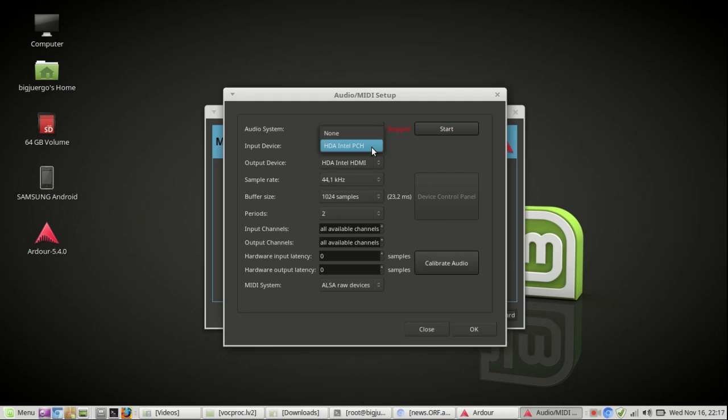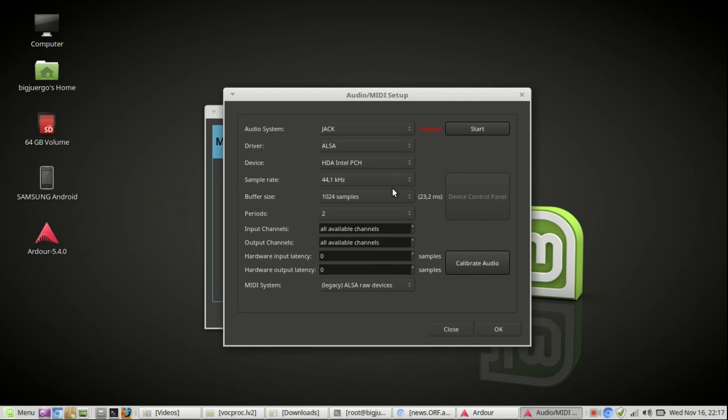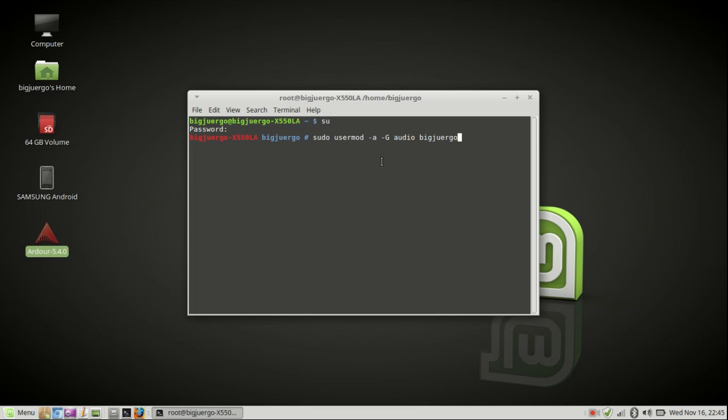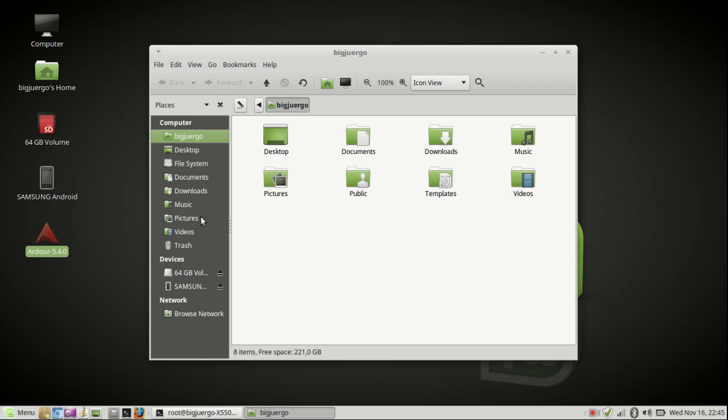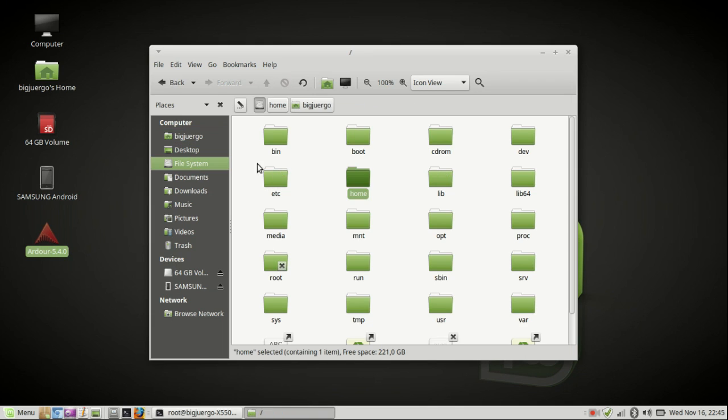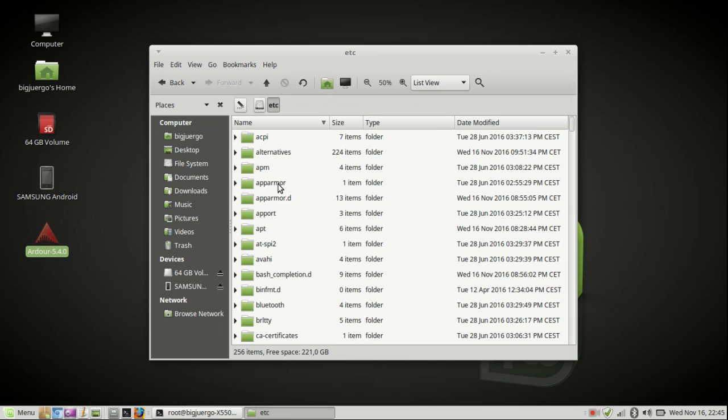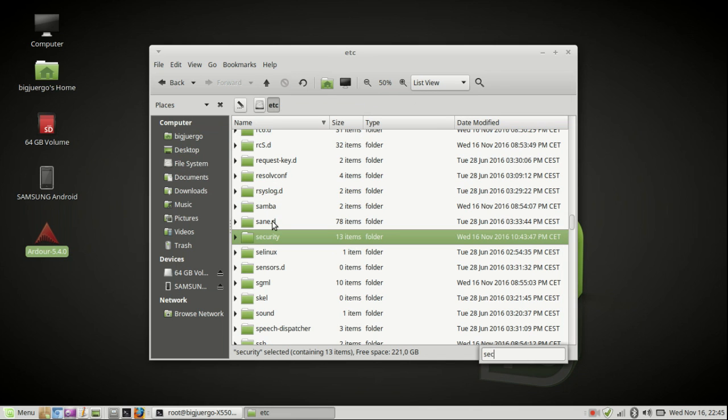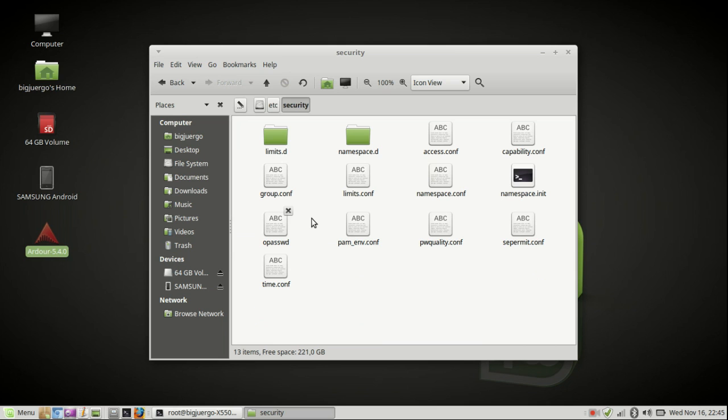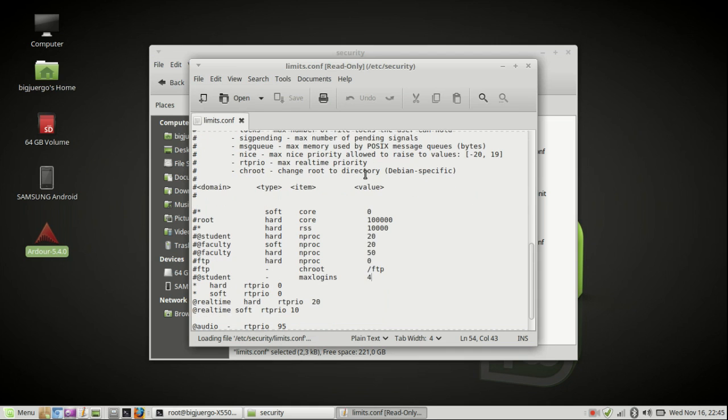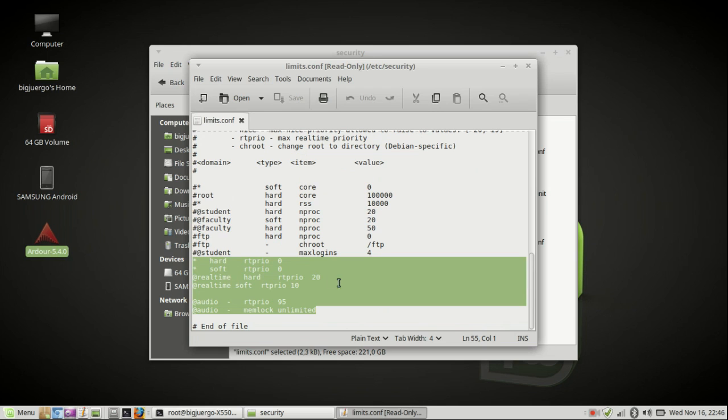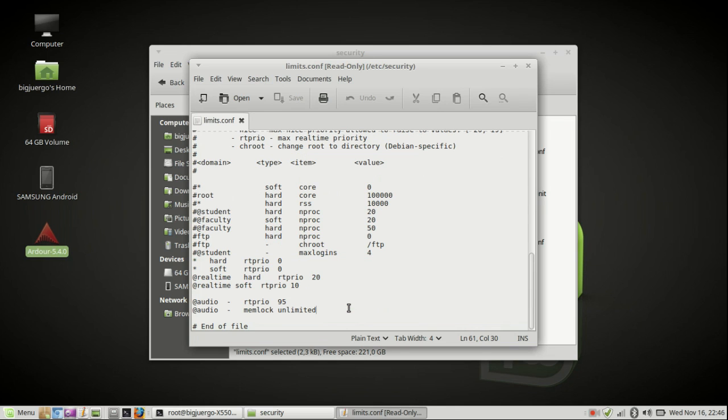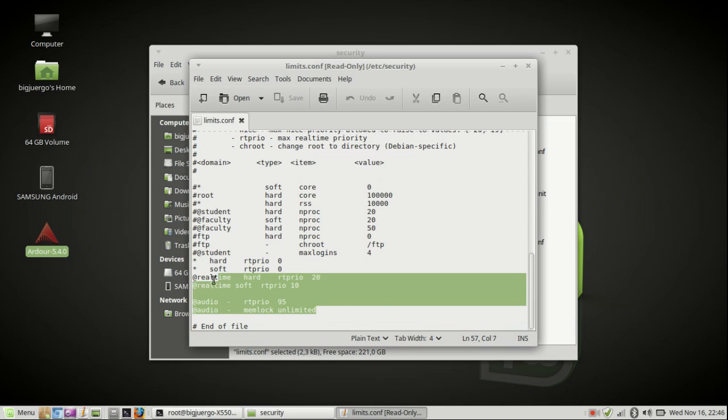And this error comes because you have to add your username into the audio group so that you have unlimited memory access. And in the etc-security-limits.conf file you add the following lines.